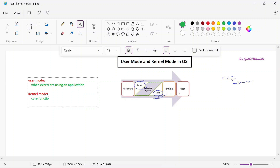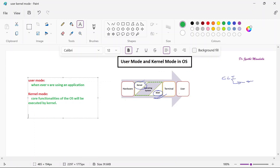Core functionalities of the operating system will be executed by the kernel. Whenever you are executing those core functionalities, it will only happen when the user requests. At a particular time, we may be in a user mode or we may be in a kernel mode. The CPU always switches between the user mode and kernel mode because it has to execute things. Whenever we are in the user mode, the CPU will be in the user mode, and whenever we are executing in the kernel mode, the CPU will be in the kernel mode.